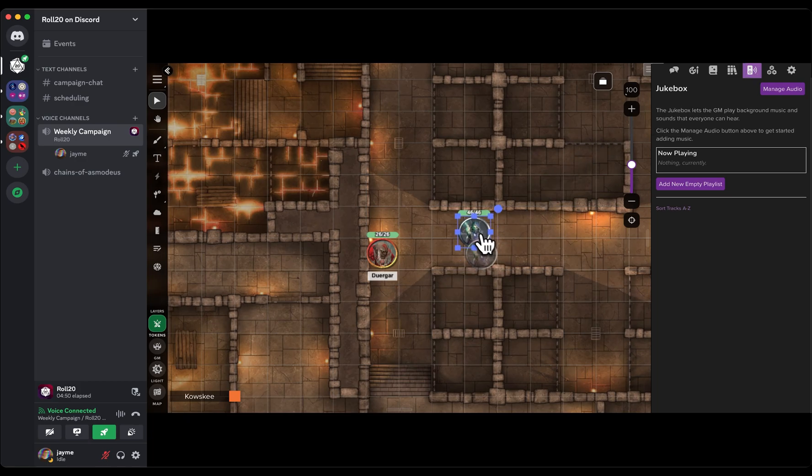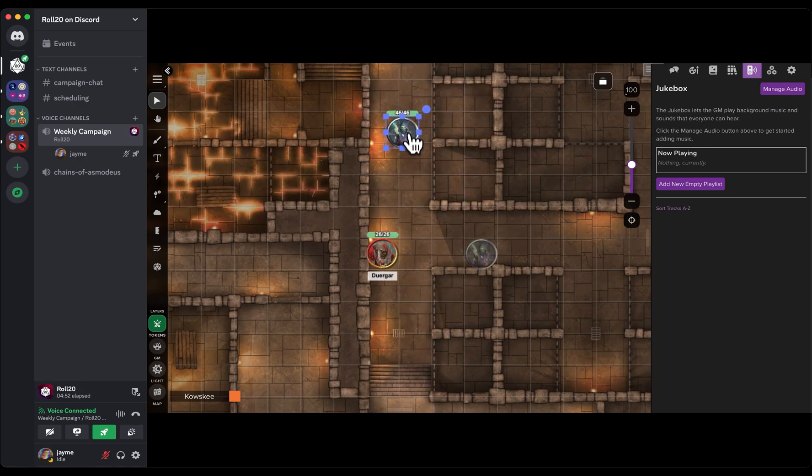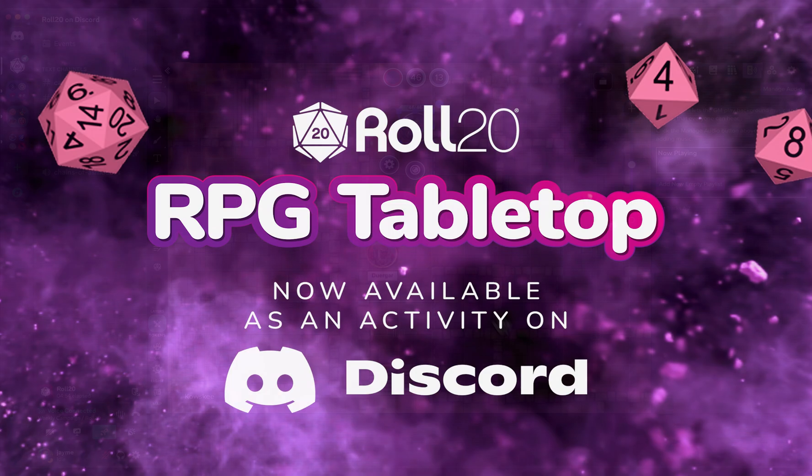Plus, your subscriber features like dynamic lighting work too. Happy adventuring!